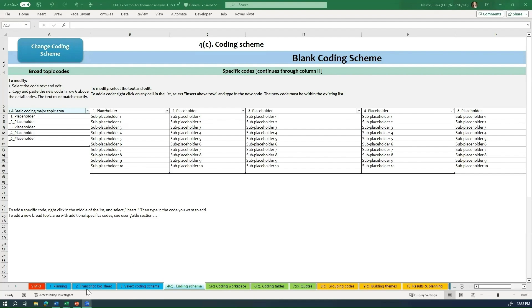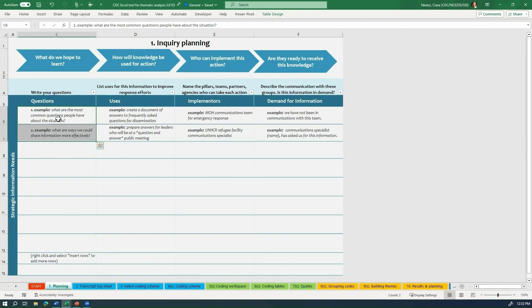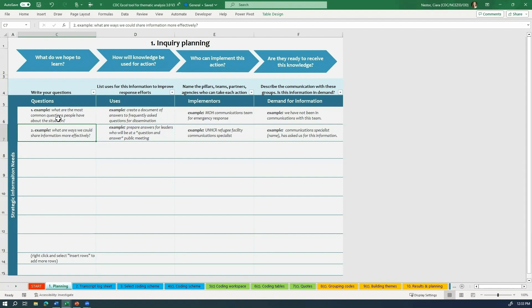To start off creating your own coding scheme, you'll want to go back to some of the inquiry planning worksheets and review your list of questions. So we have two example questions listed here. First being, what is the most common question people have about the situation? And the second is, what are ways we could share information effectively? These questions will help you start your coding scheme. If you want to identify questions from participants and you want to know what participants said about information, then you need to have a code that identifies both questions and a code that identifies the parts of the text where participants are talking about information.